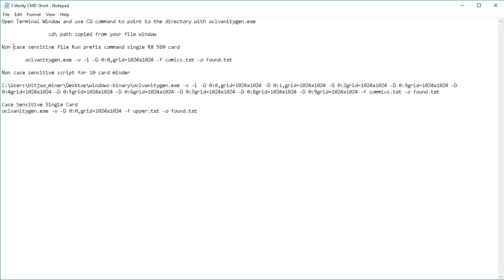What we're going to do now is set up the files to run a non-case-sensitive file run using our prefix command for a single RX580 card that I'm running on my computer here at home.